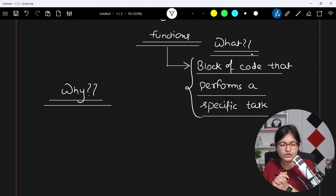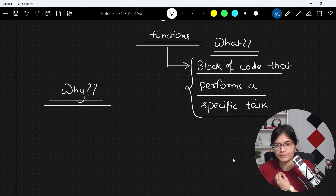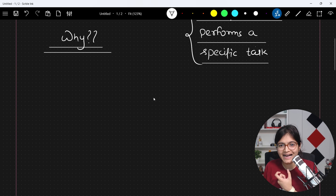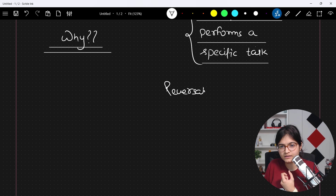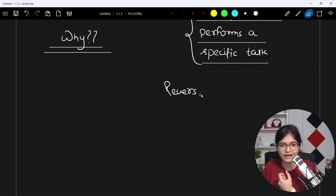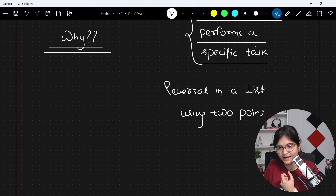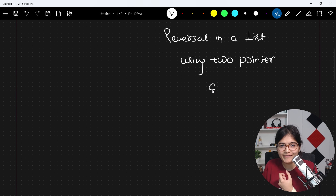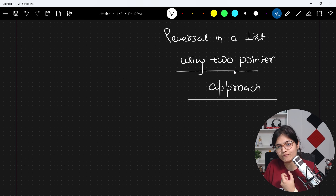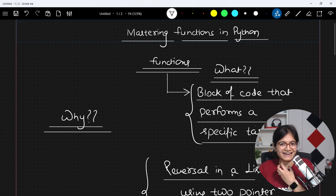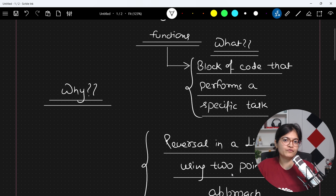For example, if you want to perform some task in a given problem and you are following my Python programming playlist, you remember — in the last live session I talked about how we can do the reversal in a list using a two-pointers approach. While making the explanation in that last session, I haven't used functions — I just explained the direct logic and tried to implement it.